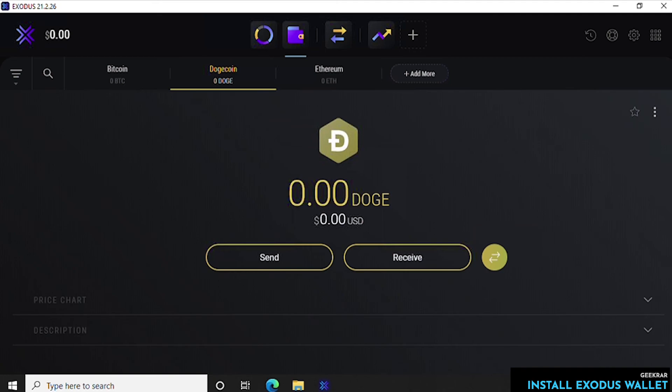So we've installed the Exodus cryptocurrency wallet on a Windows 10 PC. I hope you found this useful. We're going to be looking at other wallets, so if you're interested in that subscribe to the channel. Thank you for watching and I'll catch you on the next one.